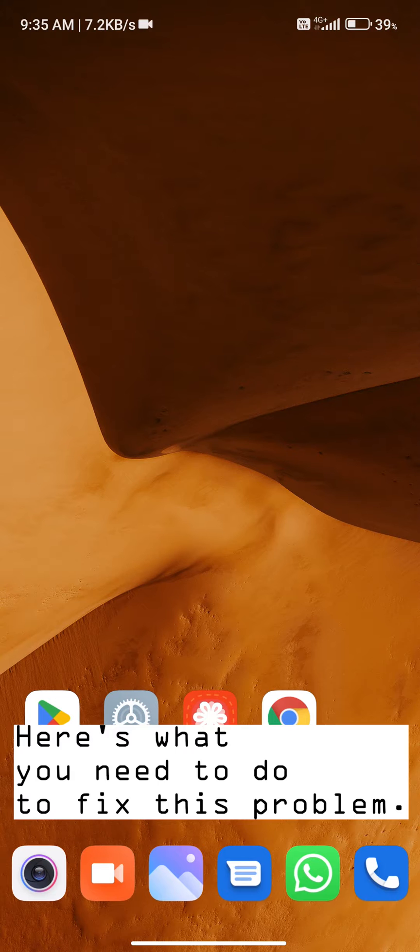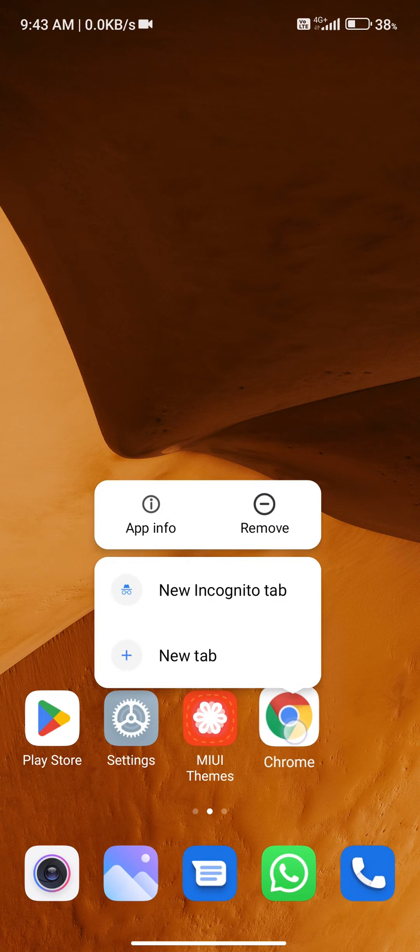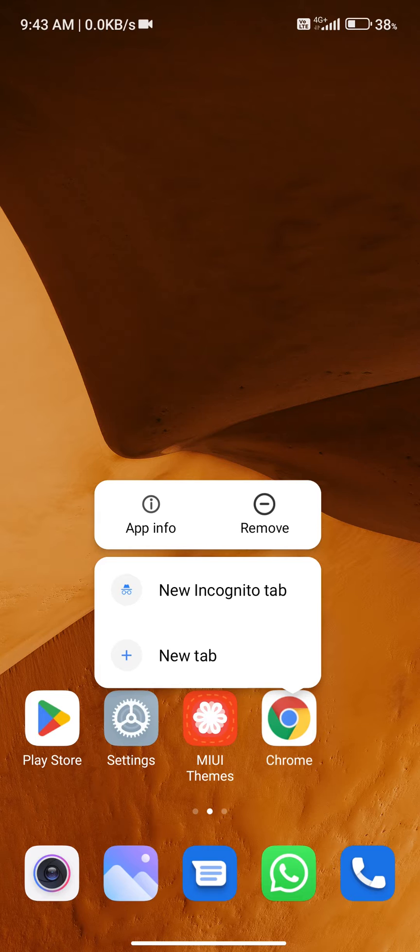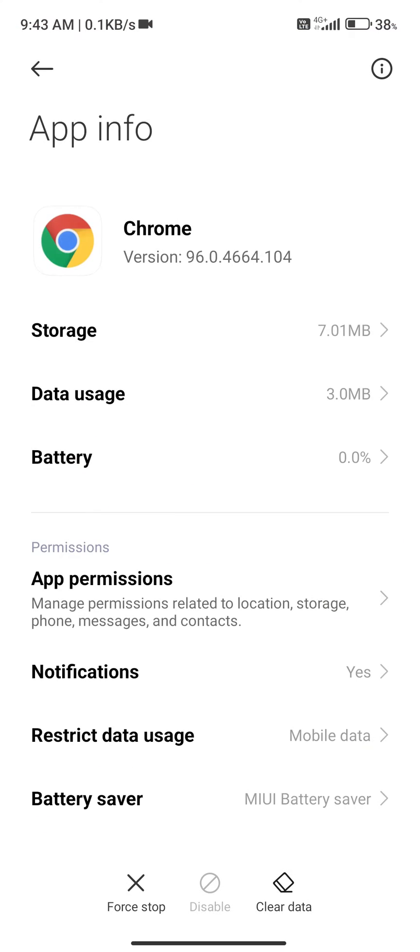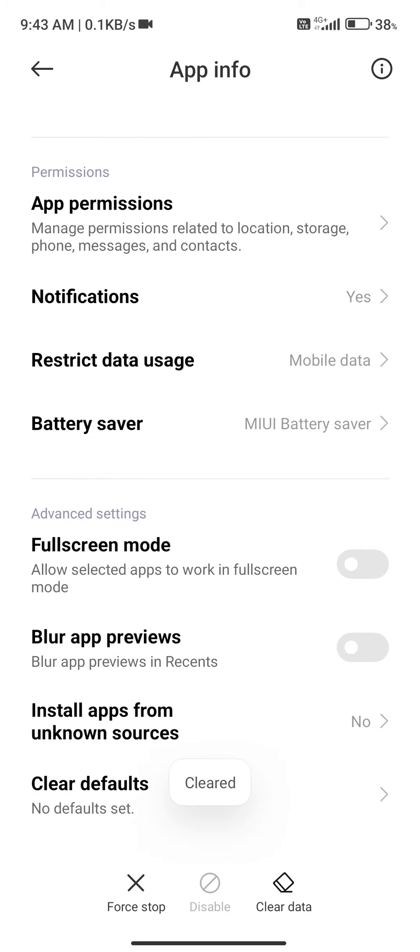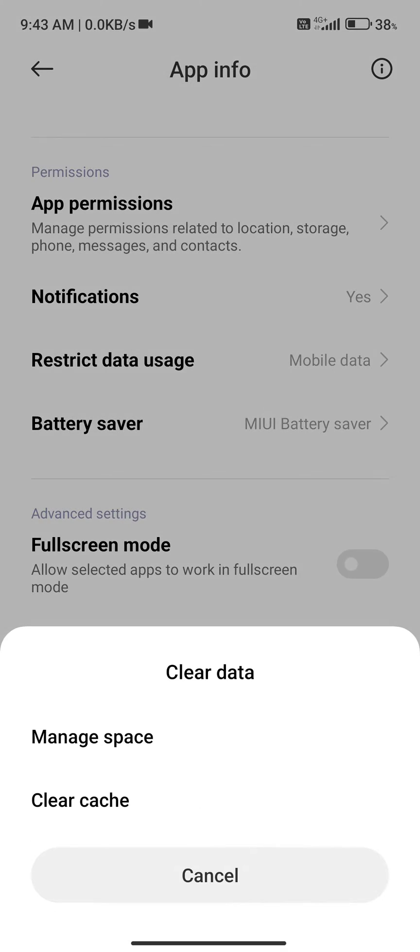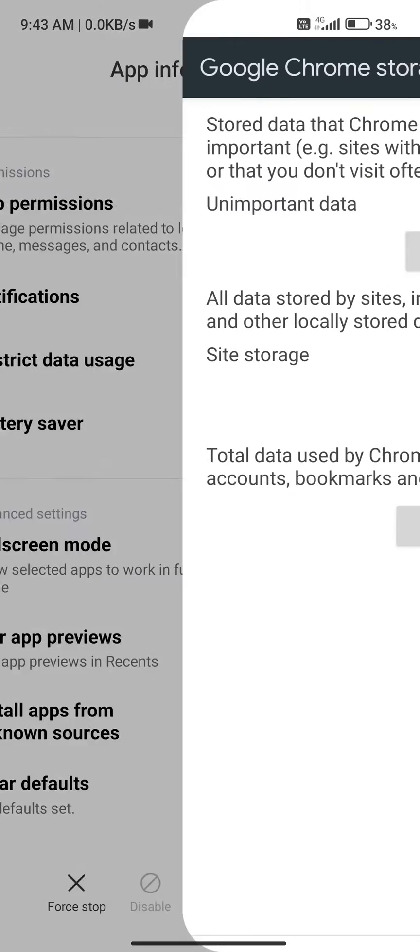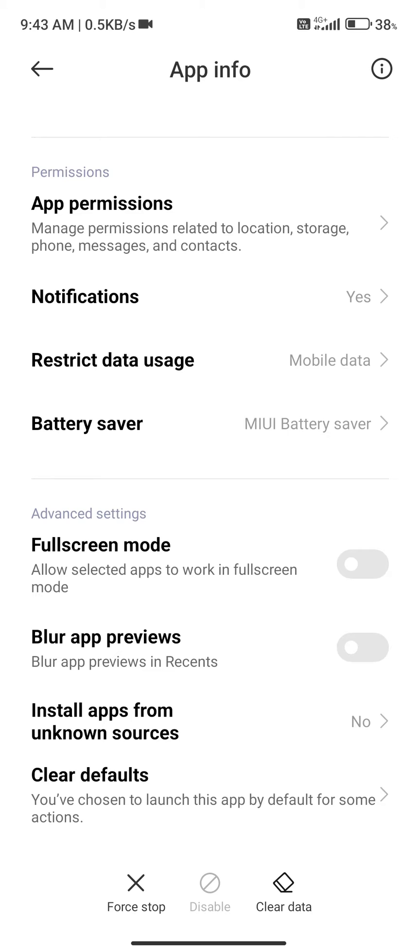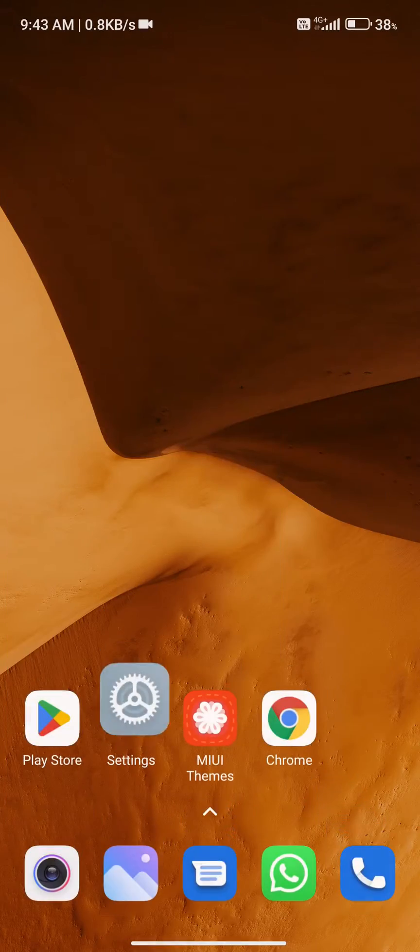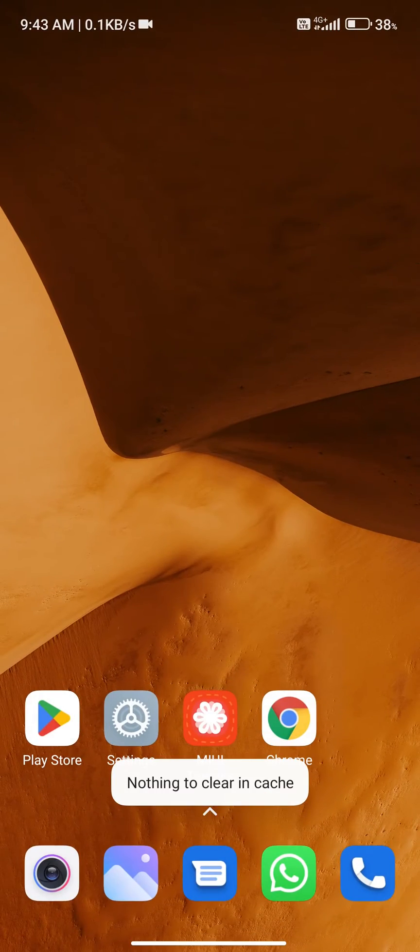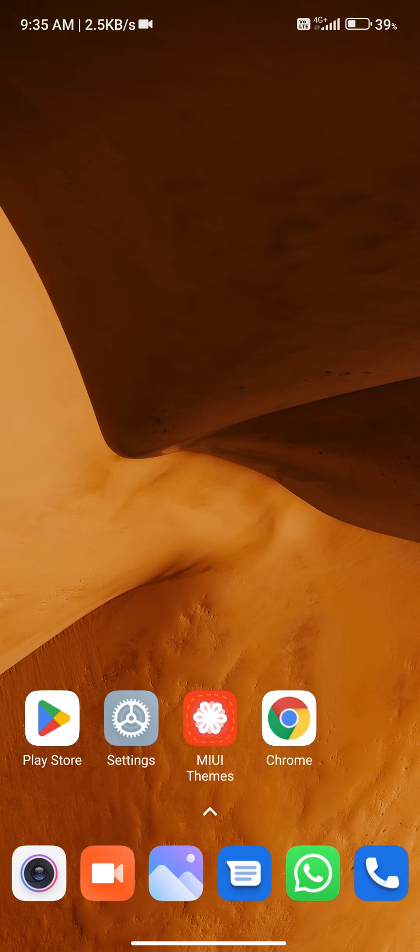Hold the browser icon where the theme download link was opening. After going to app info, select the clear default option to clear the default browser. The last step is to clear all data from that browser, then force stop that browser and go back to the home page.